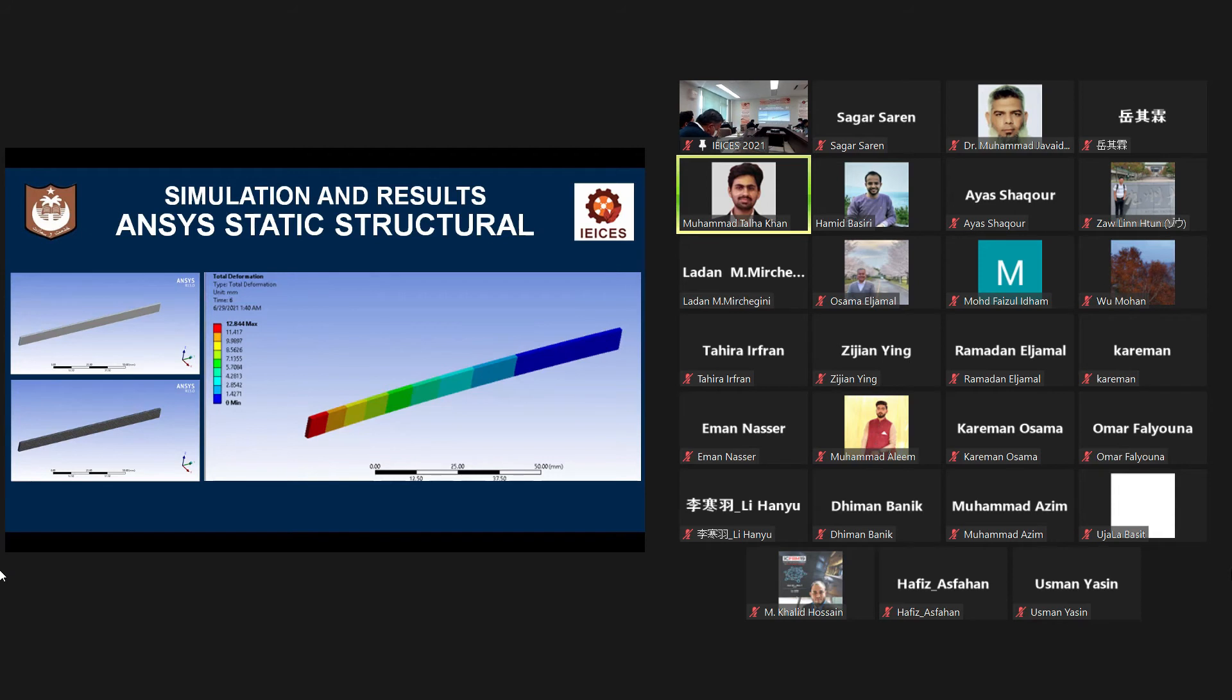When the temperature difference is applied, then the copper steel bimetal shows its deflection towards its steel layer because the coefficient of thermal expansion of steel is relatively low as compared to that of the copper material.